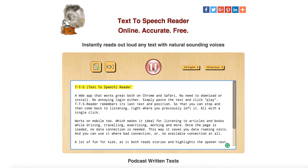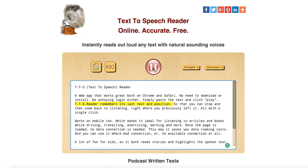TTS — text-to-speech reader — is a web app that works great on both Chrome and Safari. No need to download or install, and no annoying login either. Simply paste the text and click play. TTS reader remembers its last text and position so that you can stop and then come back to listening right where you previously left it, all with a single click.